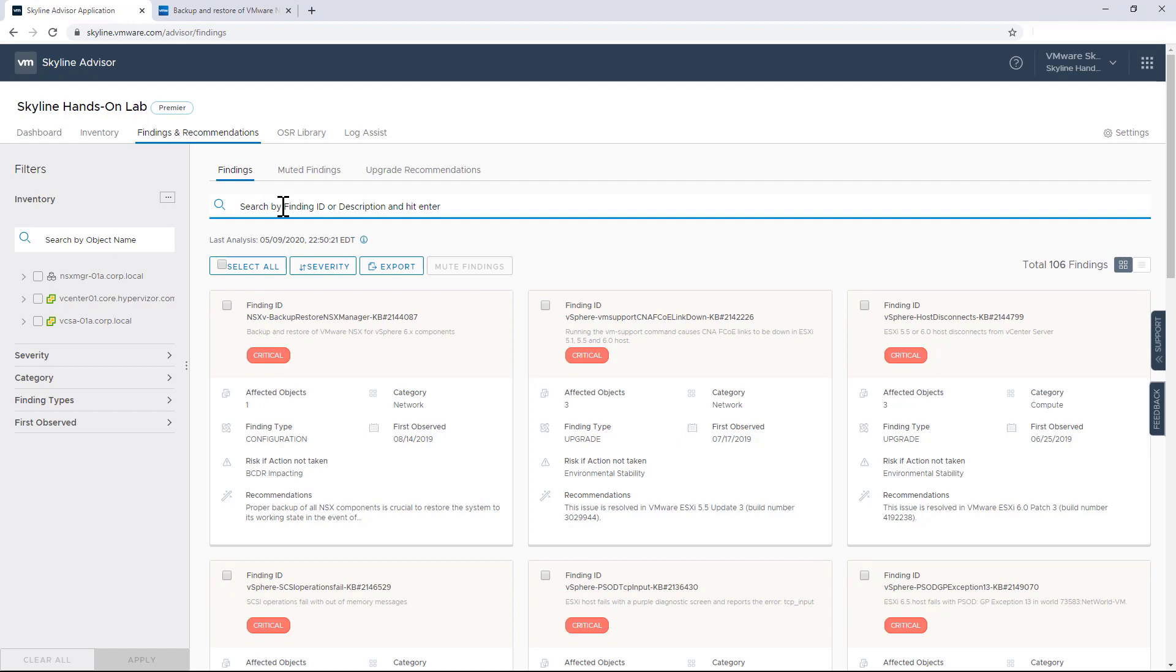And so in that sense, Skyline is truly acting as an advisor. It's not going to do the job for me, and quite frankly, I don't want it to. Because I'm the one with the most knowledge about the environment that I'm managing here.